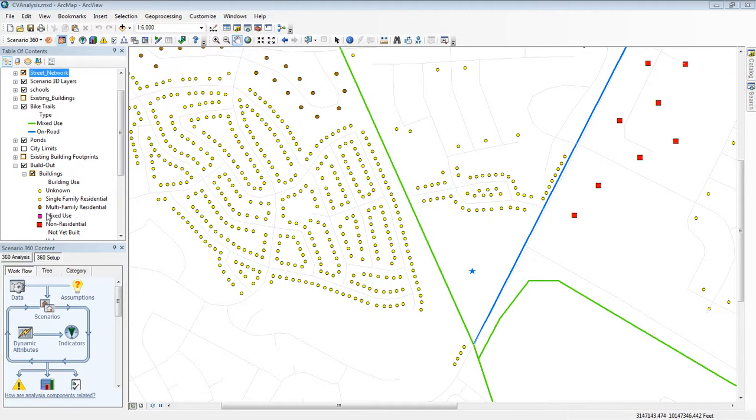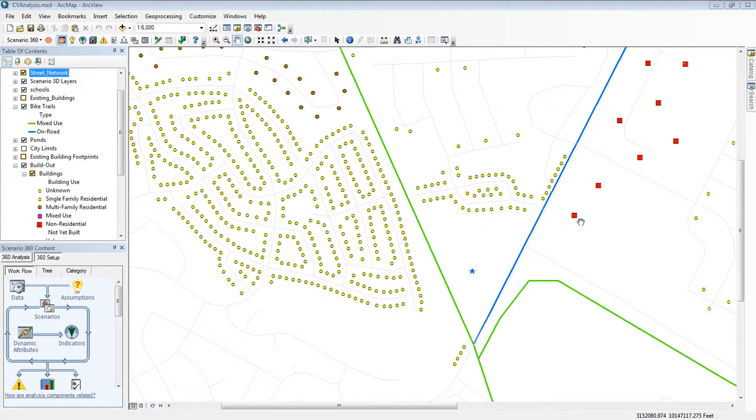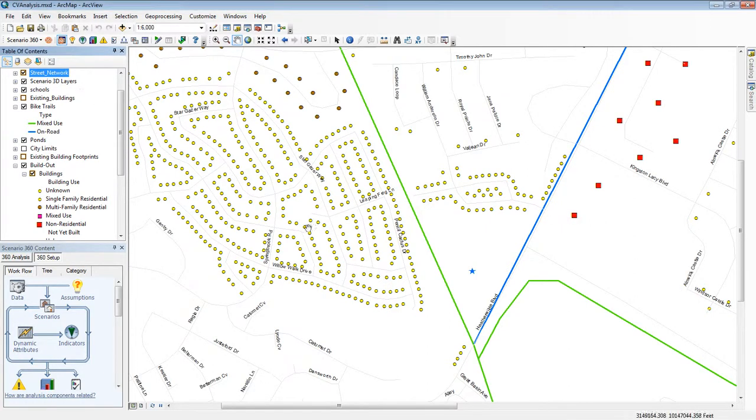For example, from the legend I learned that these yellow dots are single-family residential homes and the red squares are commercial buildings. Labeling features, as I just did with these streets, is another way of finding out more about each one.